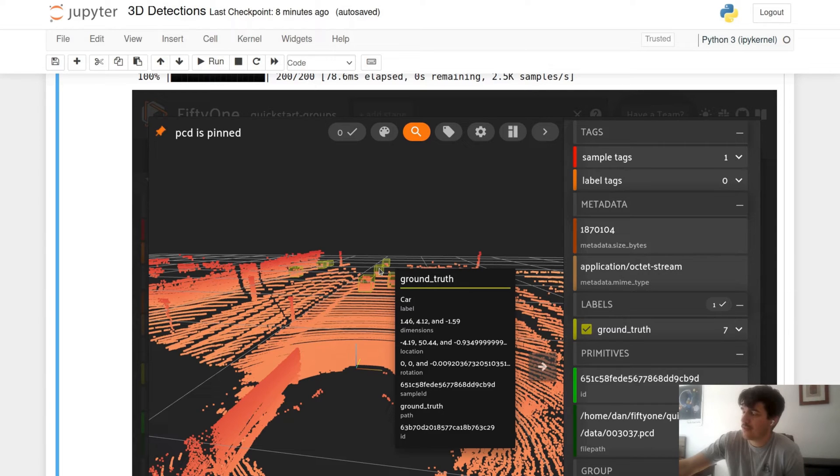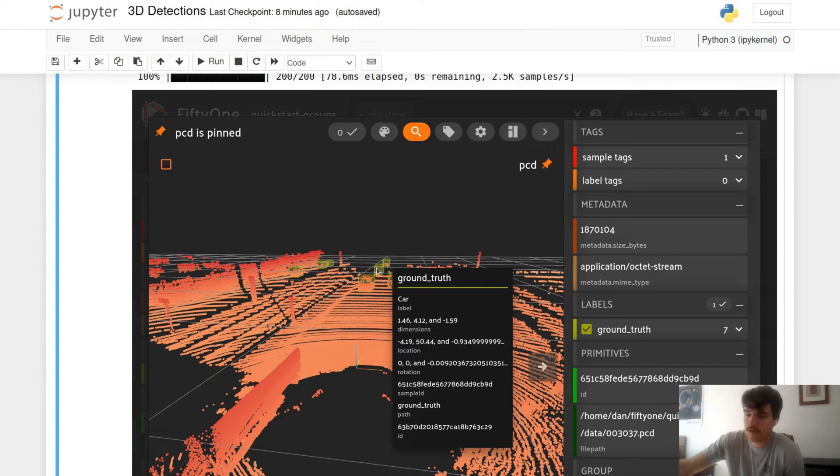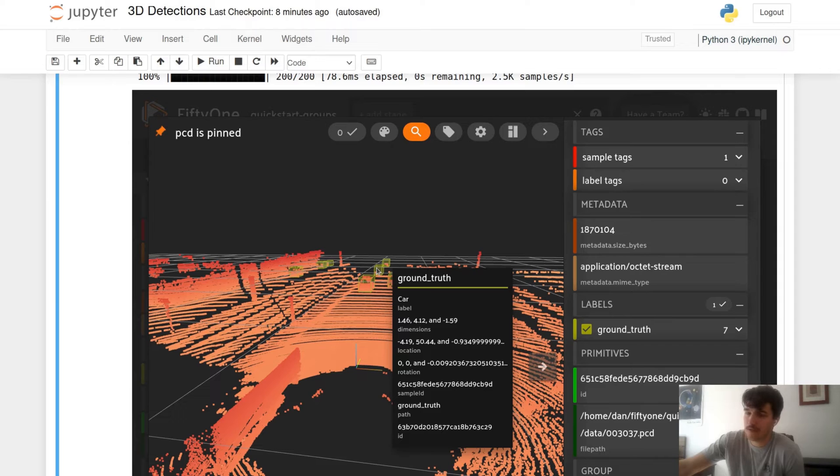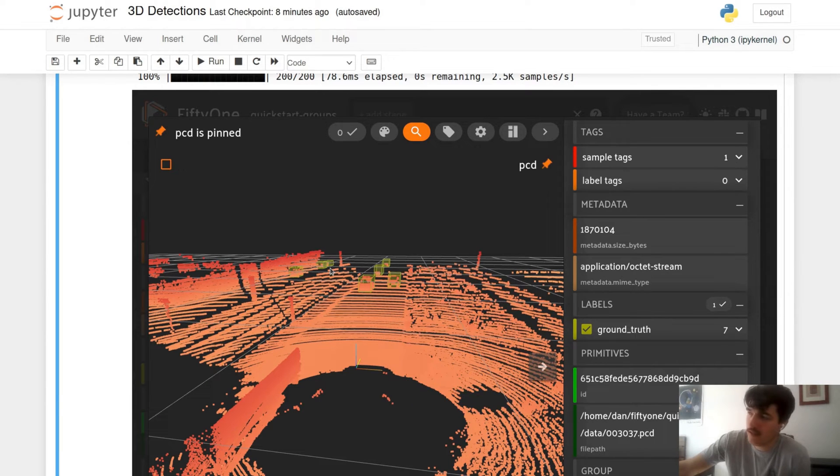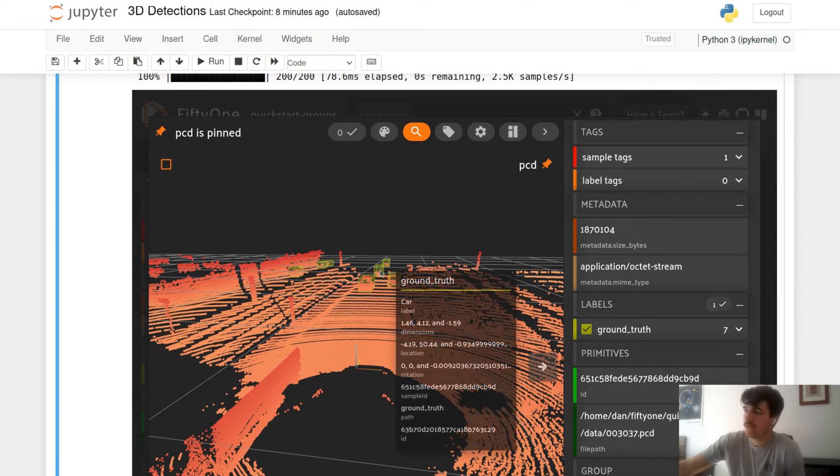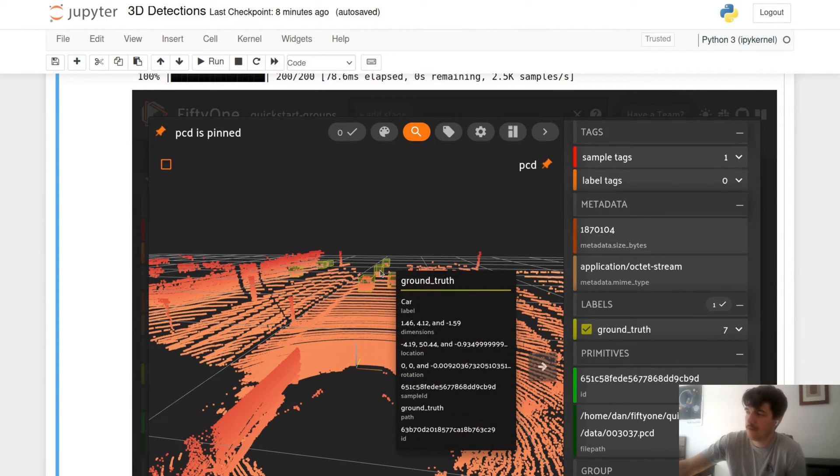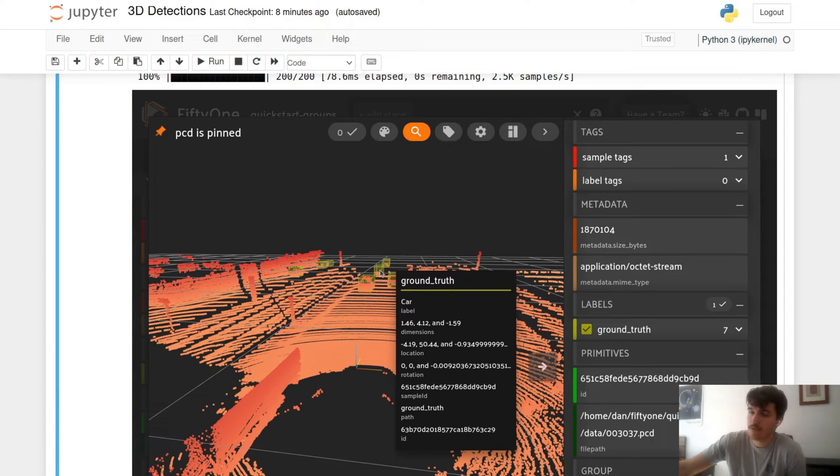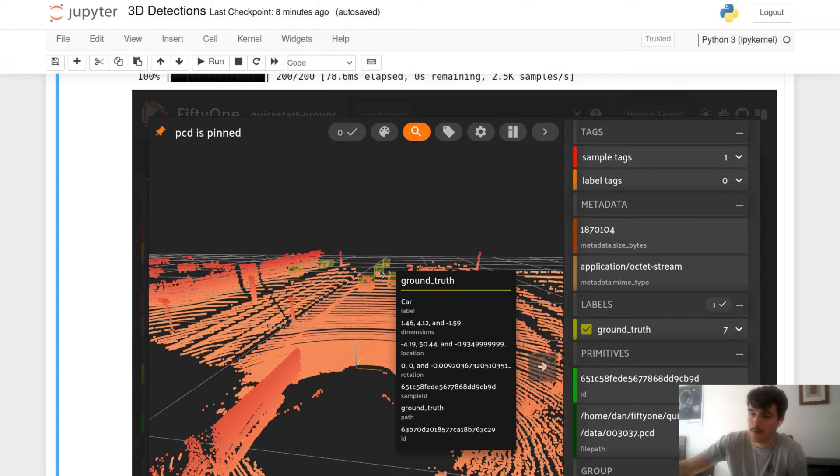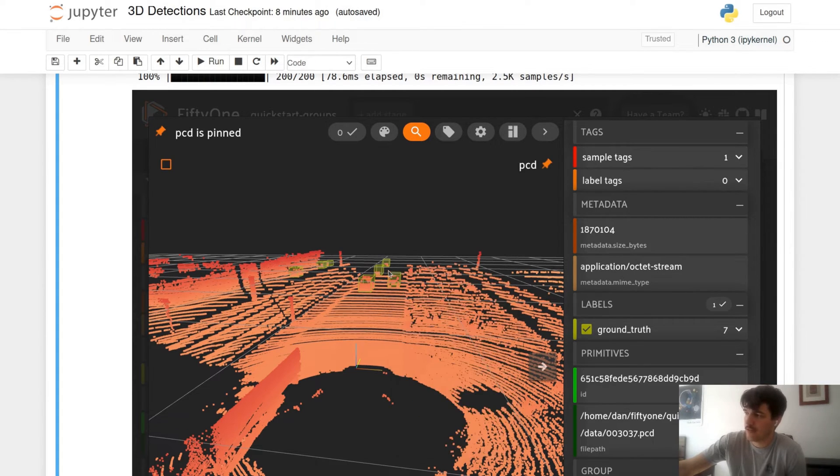That being dimensions, location, and rotation. Dimensions will refer to the width, length, and height of our bounding box. The location refers to the global coordinates in x, y, and z of the absolute center of the bounding box, and the rotation refers to, in radians, the amount of rotation along that axis—whether it's the x, the y, or the z axis that the bounding box should be rotated in.